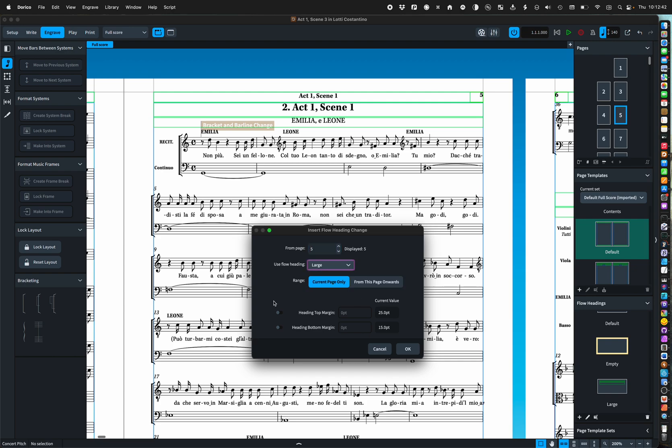You can also just change the margins for a given page, keeping the same flow heading if, for instance, you've got lots of text that needs to fit in there.